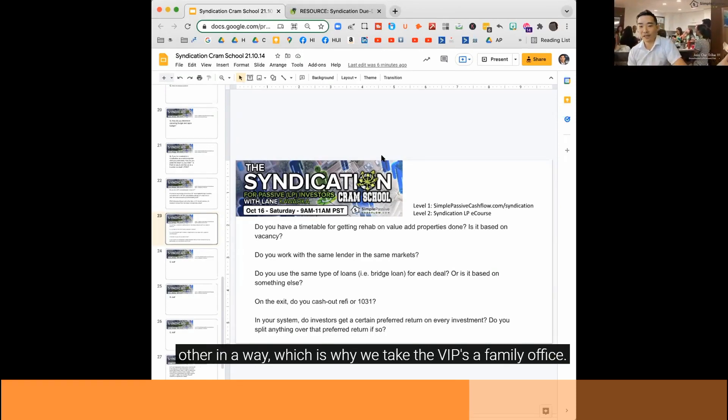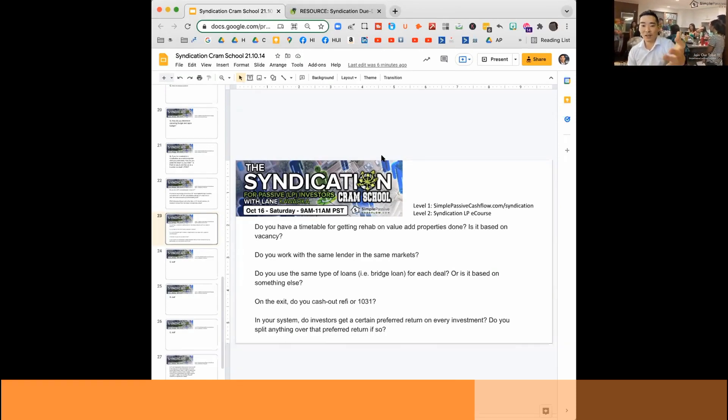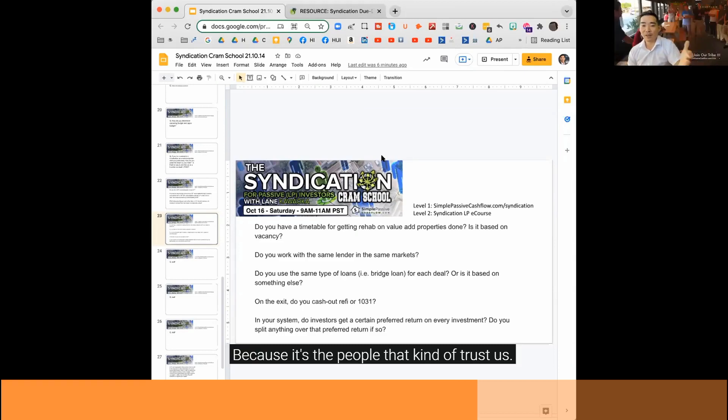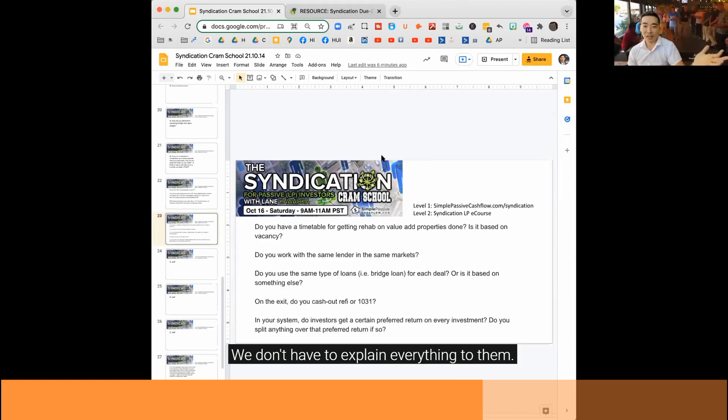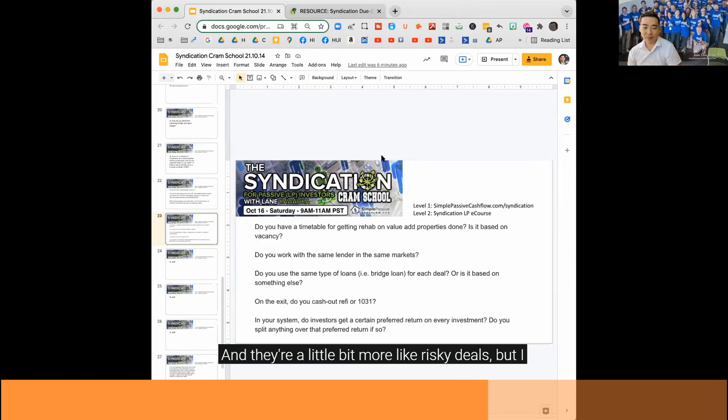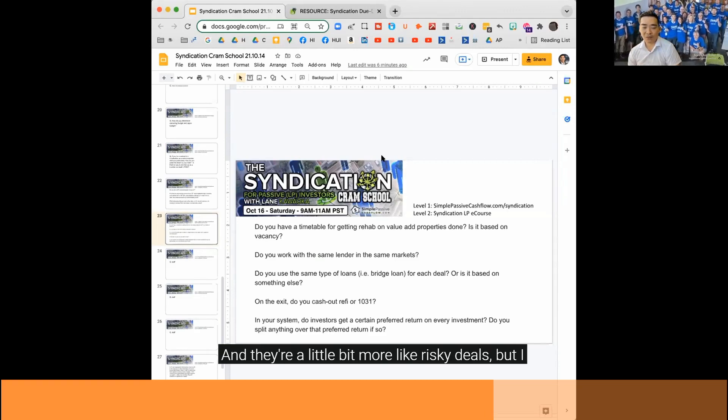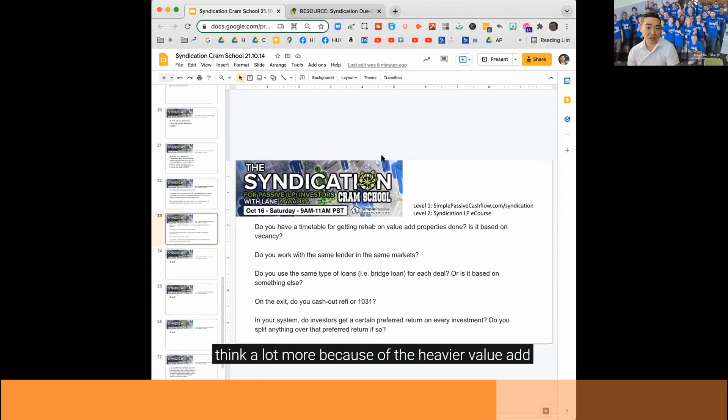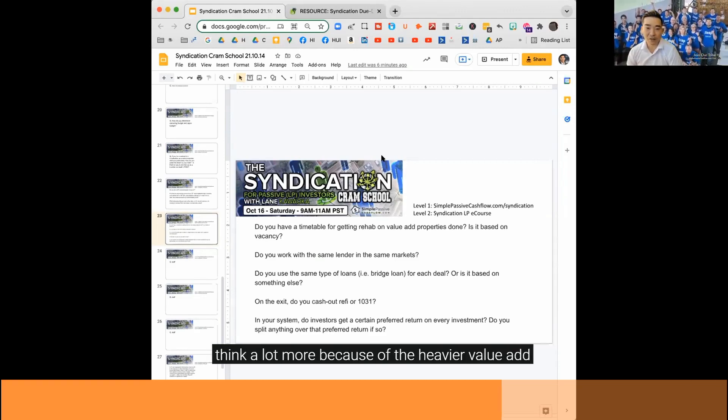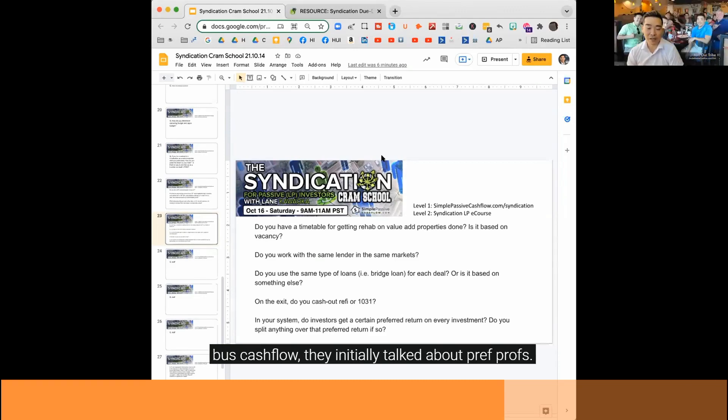Which is why we take the VIPs, the family office people, because it's the people that kind of trust us. We don't have to explain everything to them. They're a little bit more risky deals, but I think a lot more return because of the heavier value-add, less cash flow.